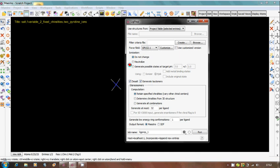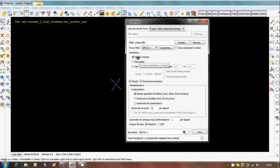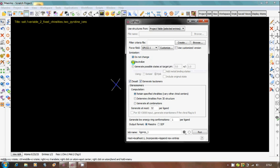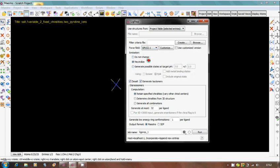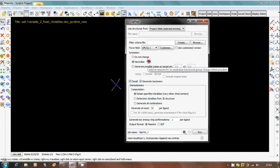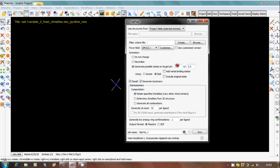Next one is ionization. Why do you need ionization? Because these molecules when they enter into the body may have different environments. Based upon your requirement you should select: either do not change, which means whatever the default structures you drew, the same ionization will be there; or neutralize, which means whatever ionization was available you will remove them; or generate possible states between pH 7 and 2. The ionization states are generated by using some algorithms.